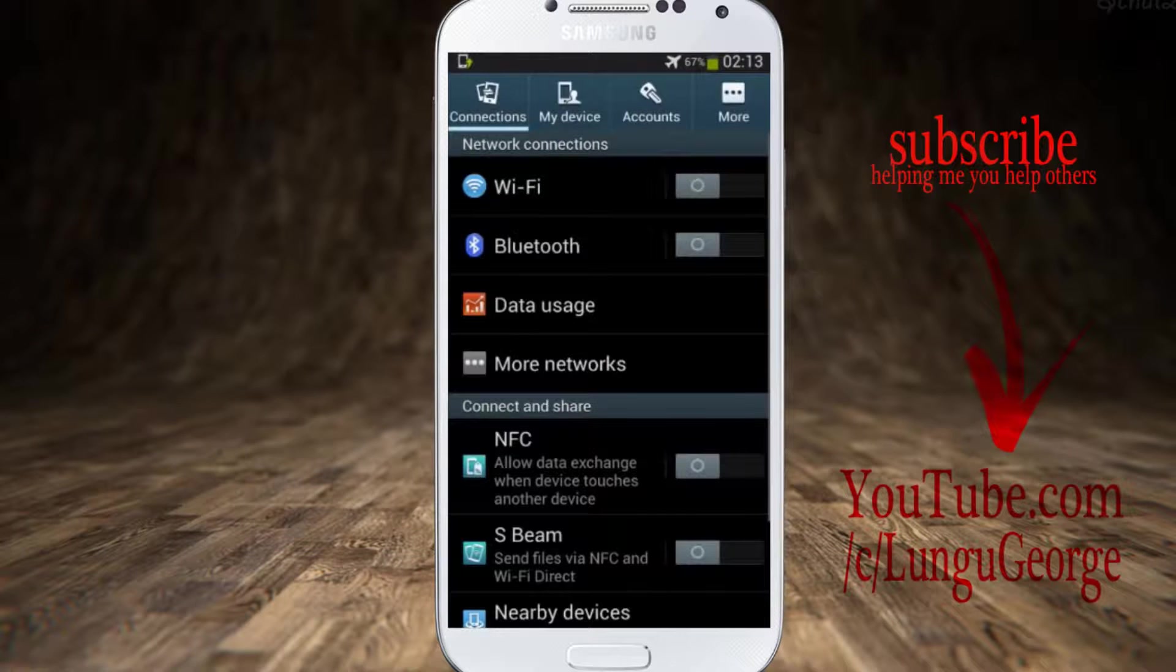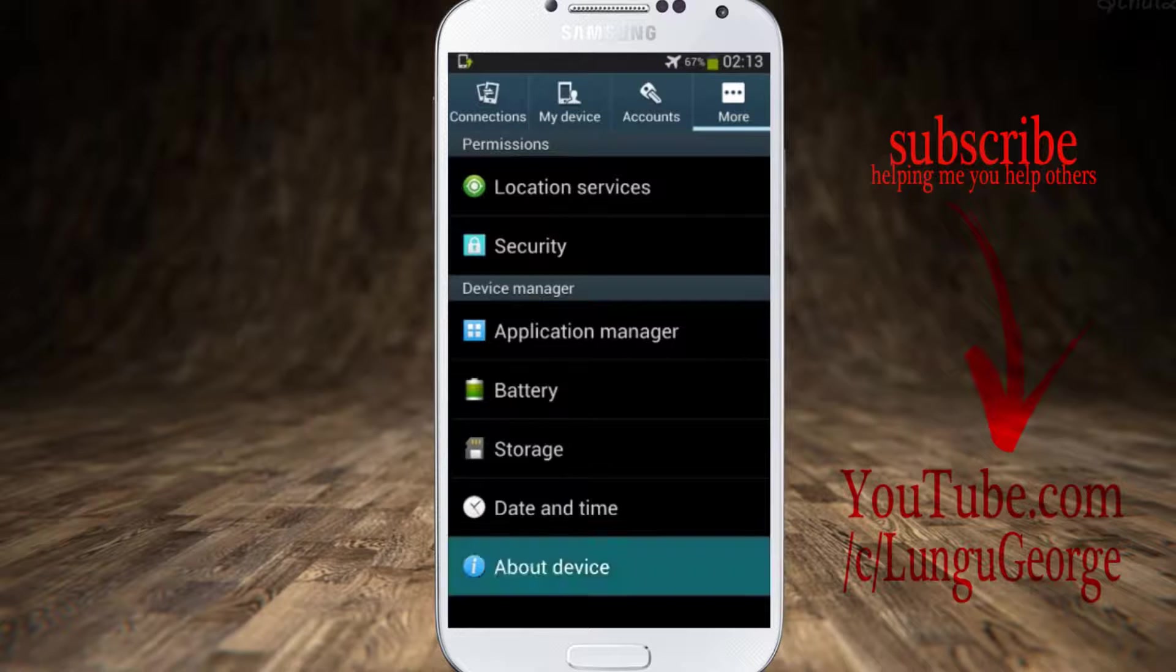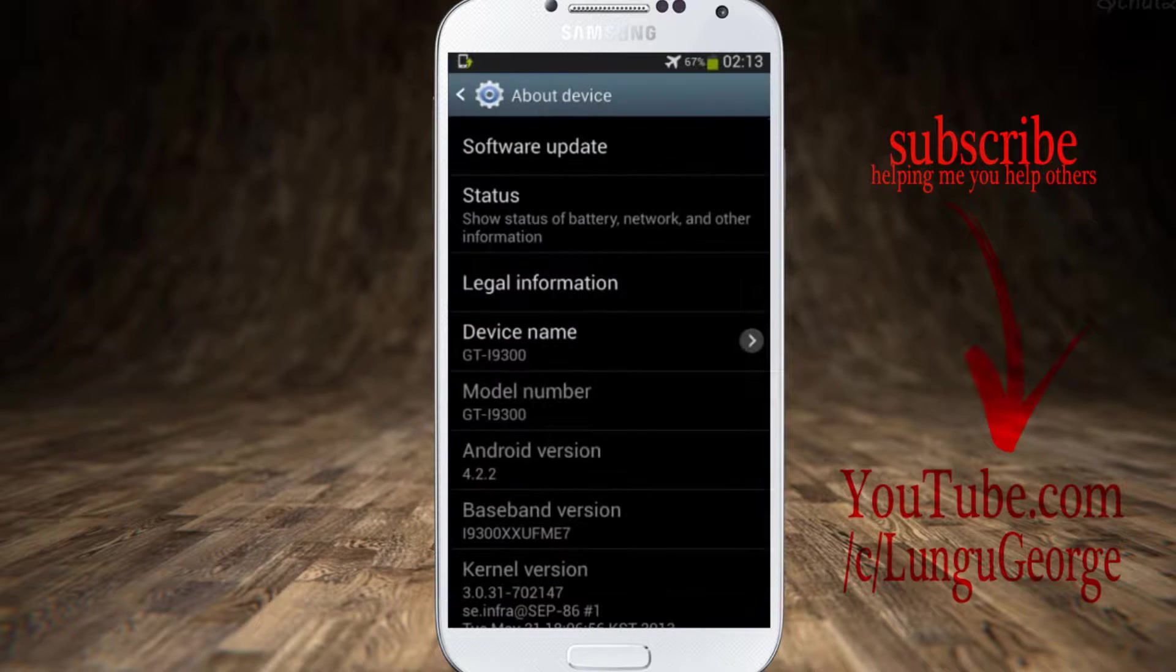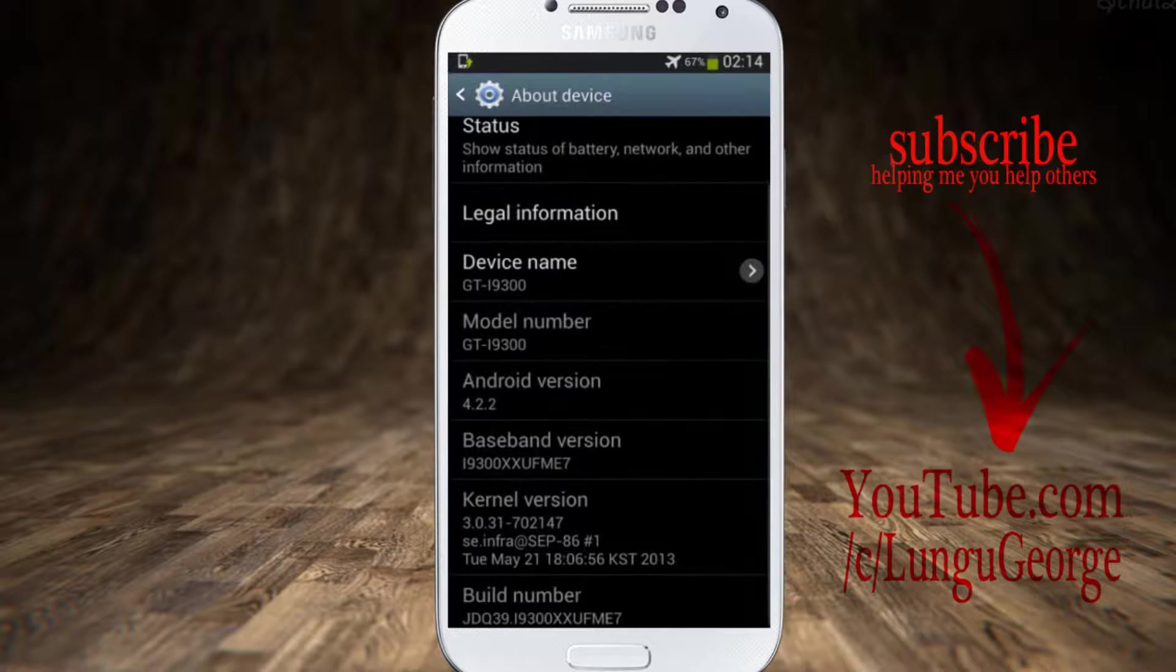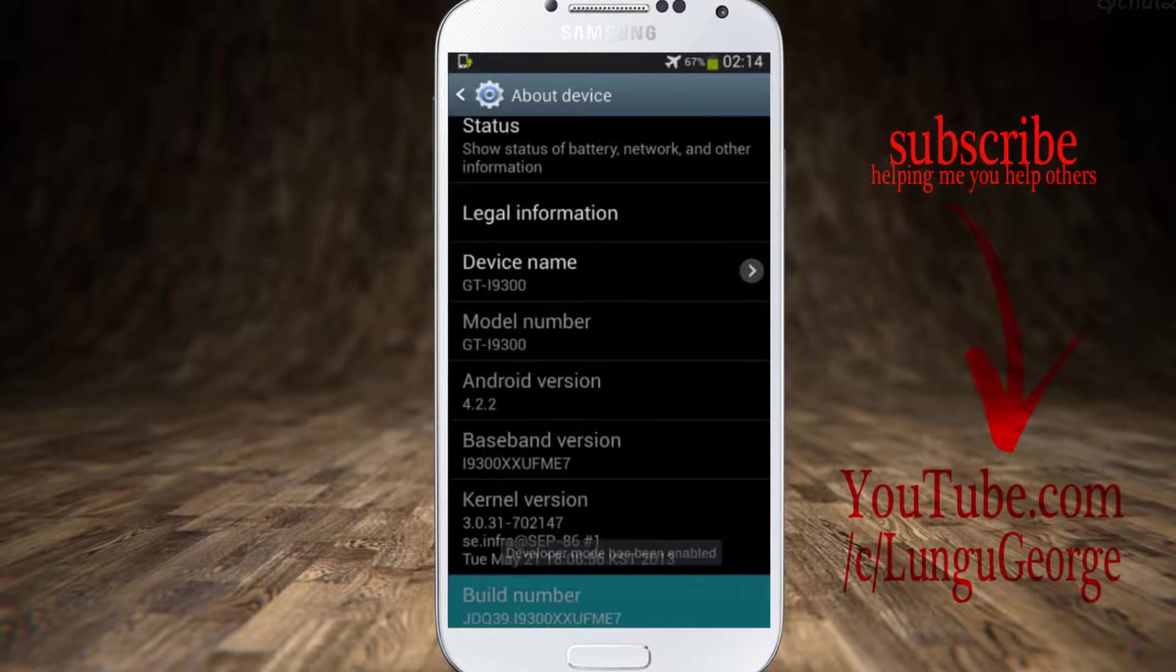Navigate to settings, more tab. If developer options are not activated, go to about device, scroll to build number, and tap it several times till developer options have been enabled message appears.